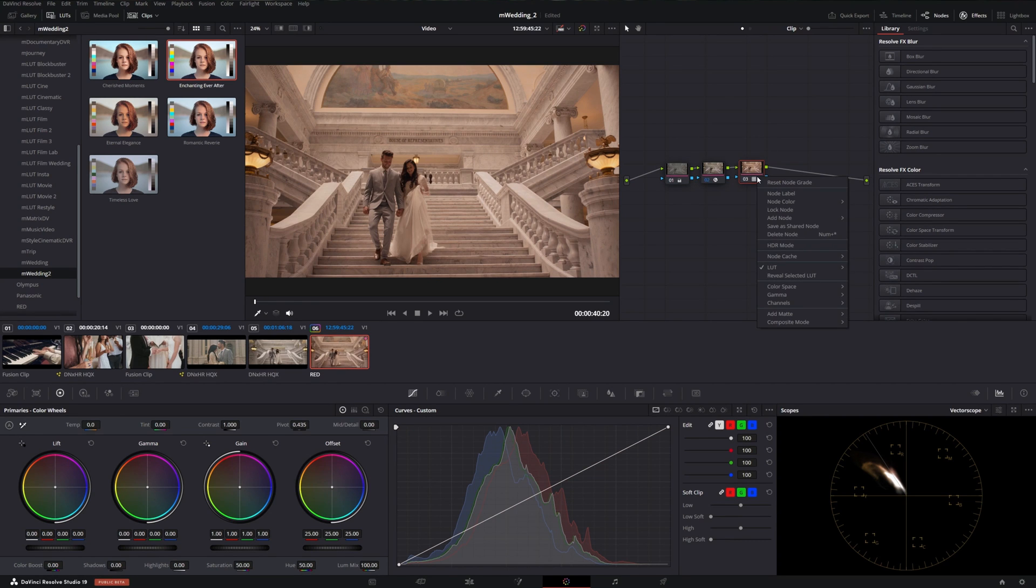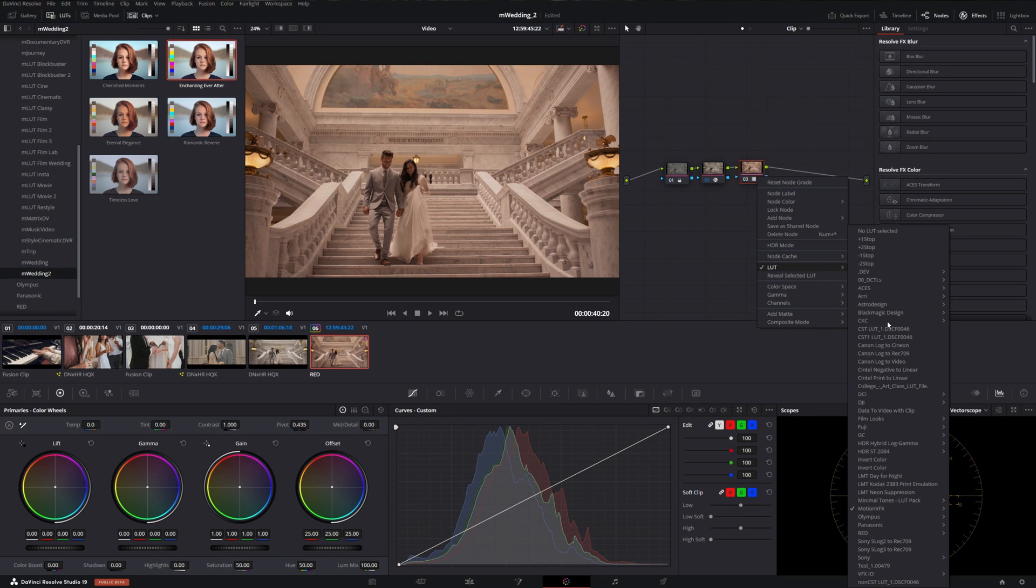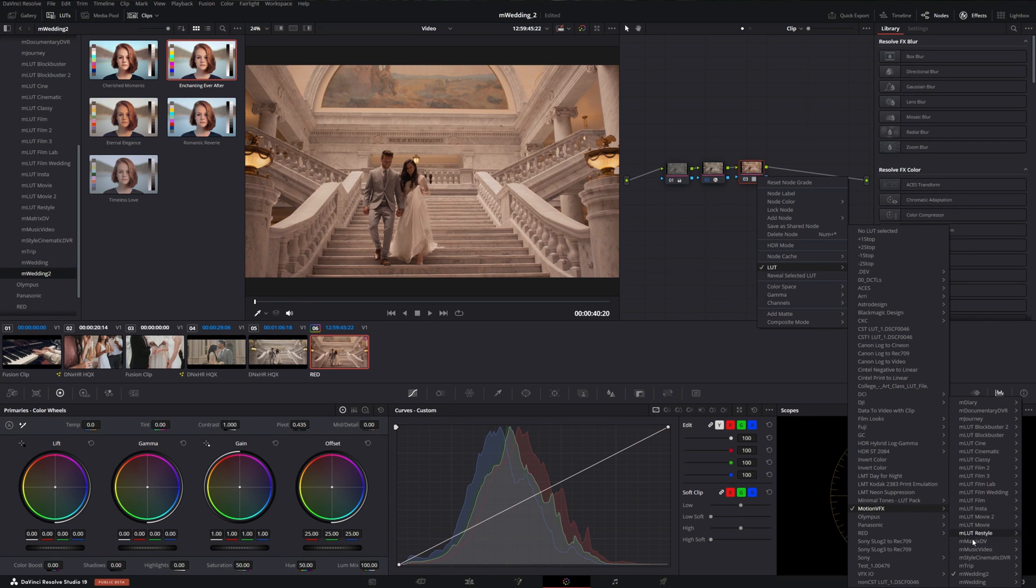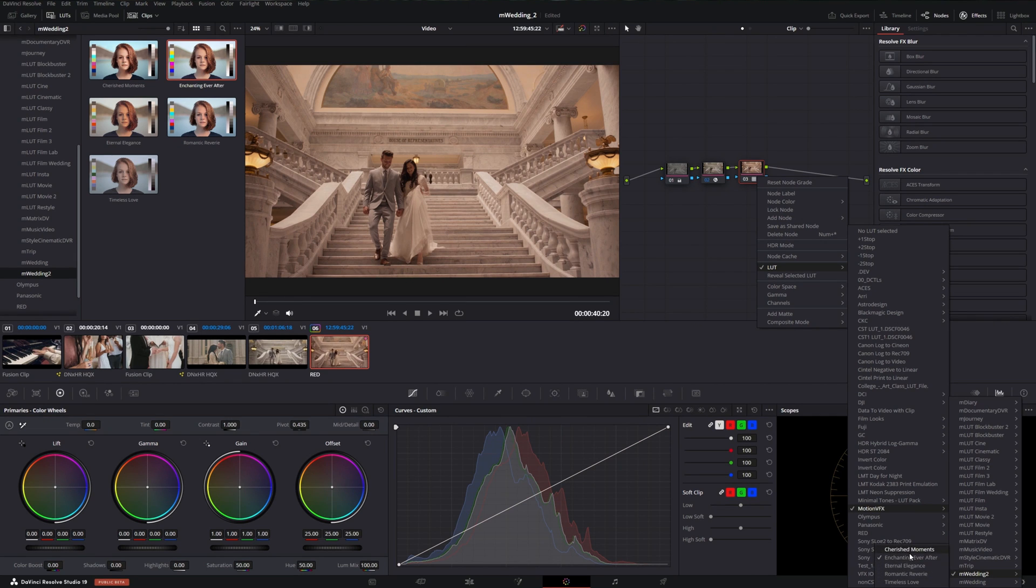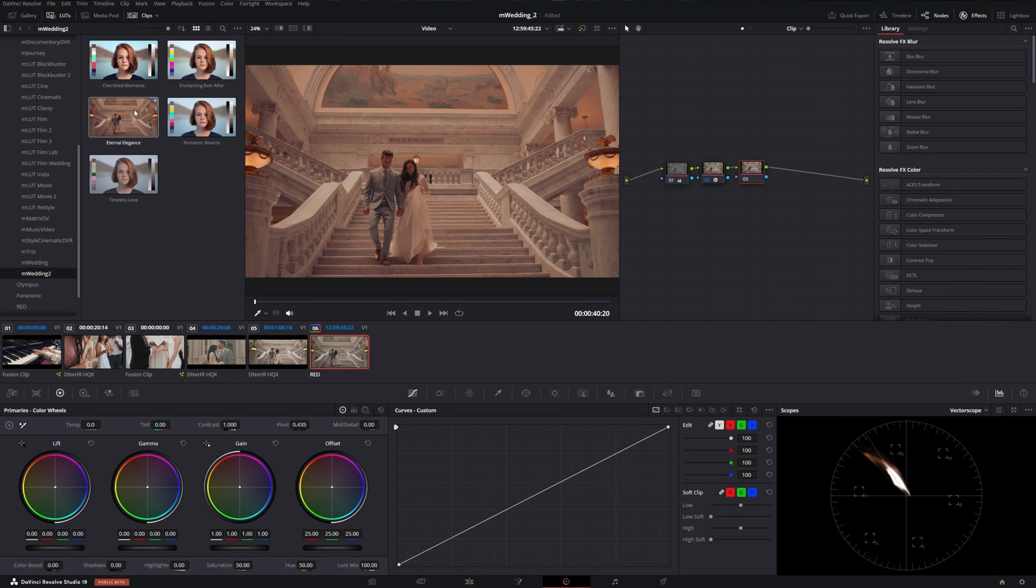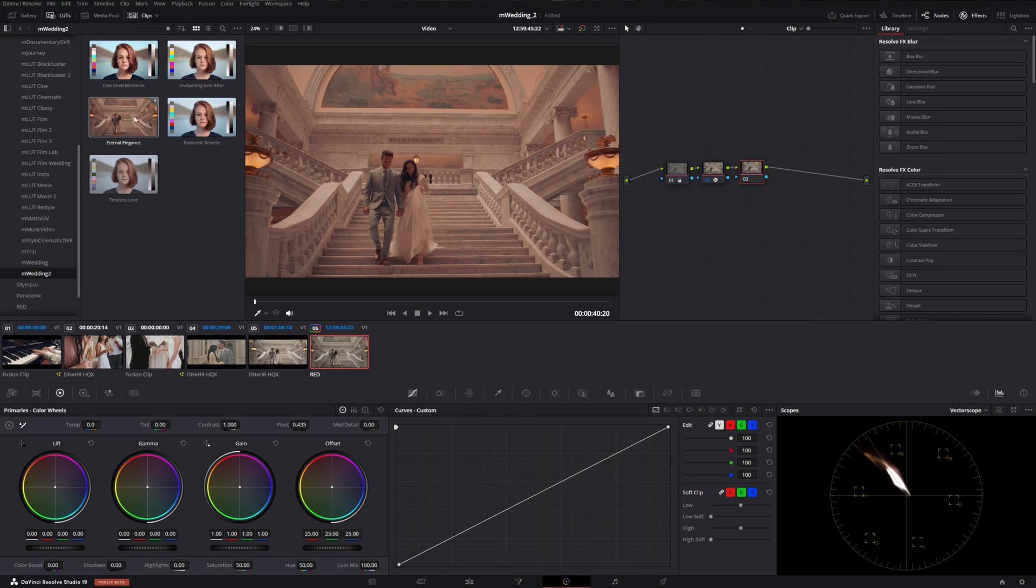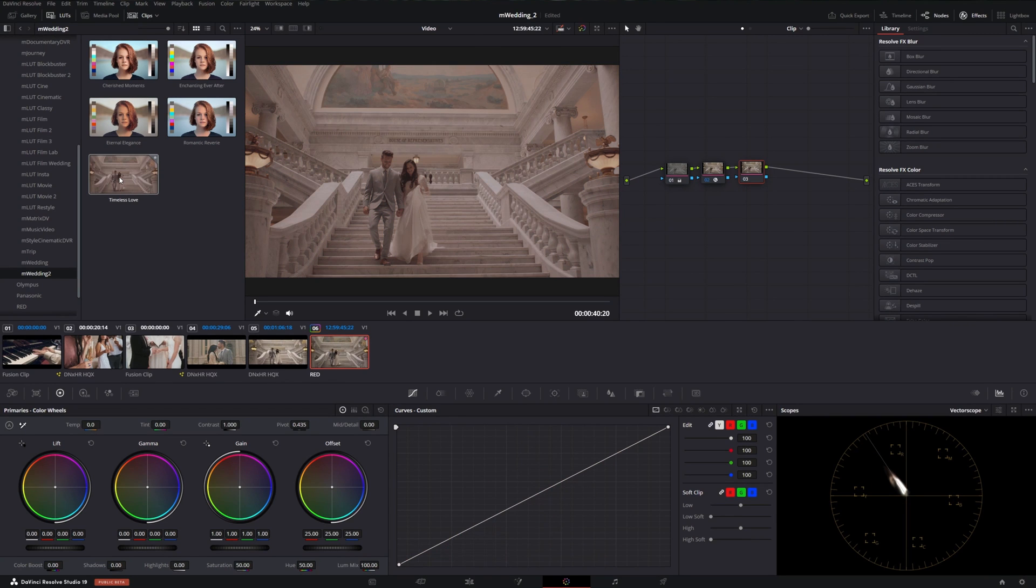You can also find these LUTs if you right-click on the node, go to LUT, go to MotionVFX, M Wedding 2, and then we have our five options listed here. These new LUTs add a touch of elegance to make them feel enchanting and timeless.